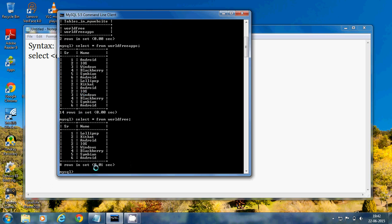Now let's use the MySQL SELECT TOP clause example. We'll type: SELECT * FROM world_free_apps. You can see there are 1, 2, 3 ... 14 rows total in this table.